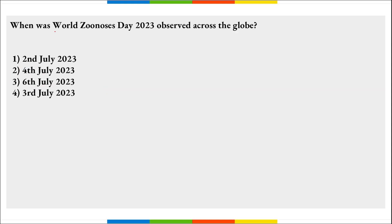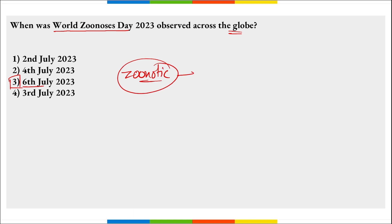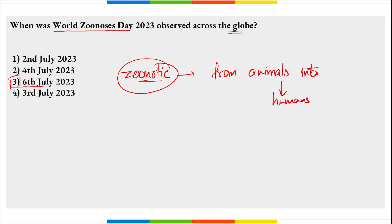When was World Zoonosis Day observed? On 6th of July, World Zoonosis Day is observed to raise awareness about zoonosis — zoonotic diseases are diseases that spread from animals to humans. There are over 200 known zoonotic diseases so far.